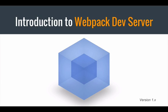In this video, I'll provide a very brief introduction to the Webpack dev server, focusing on version 1.